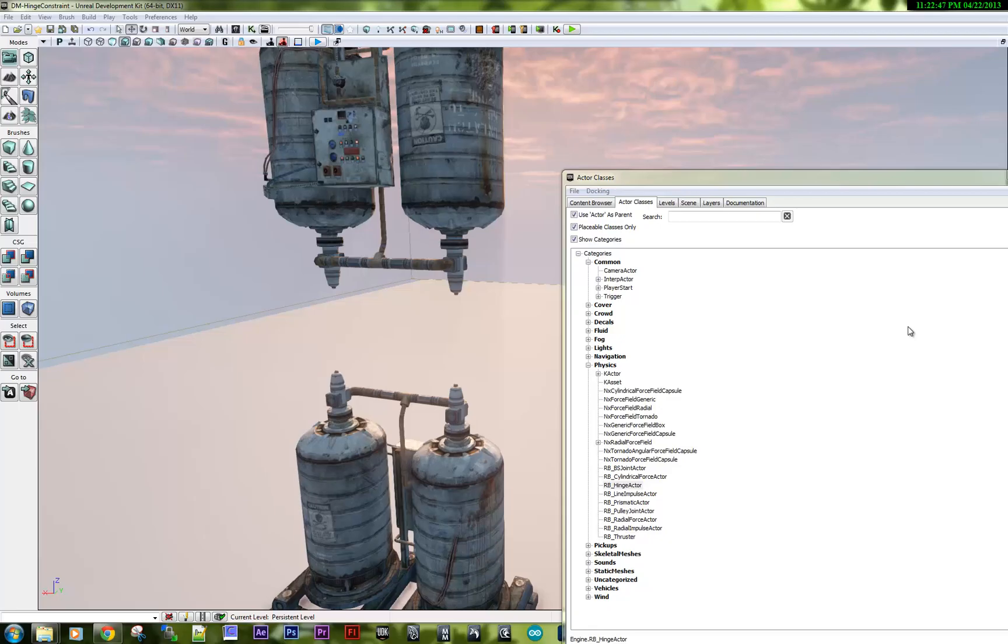Hi, this is Sean. This video is for one of my students who wanted to know how to make a hinge constraint. Here we go.